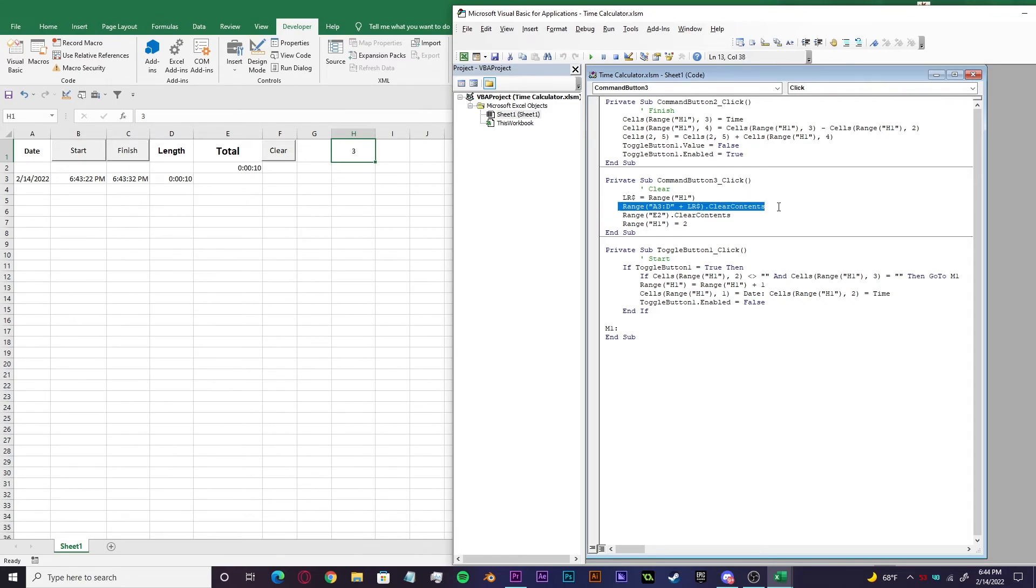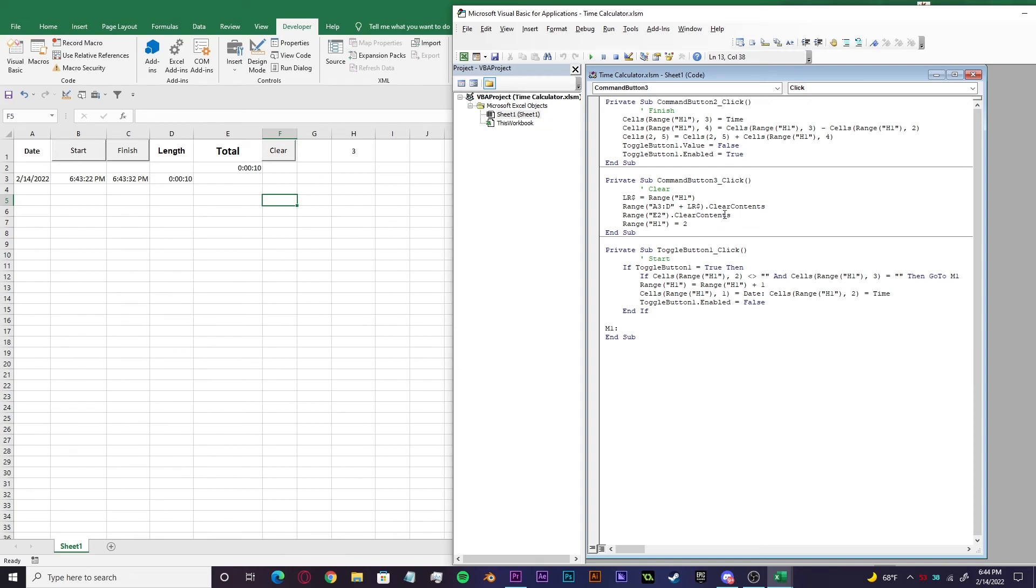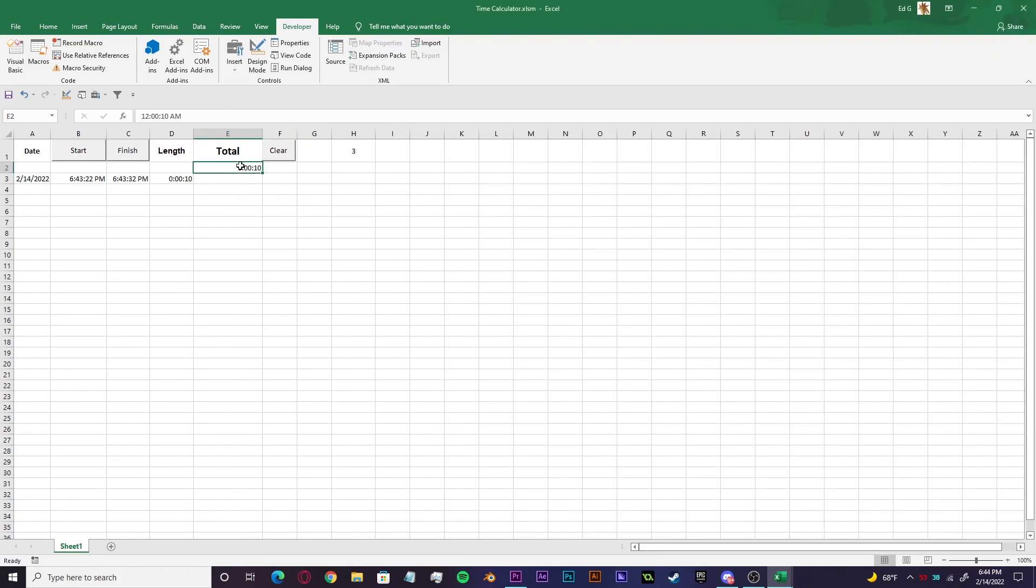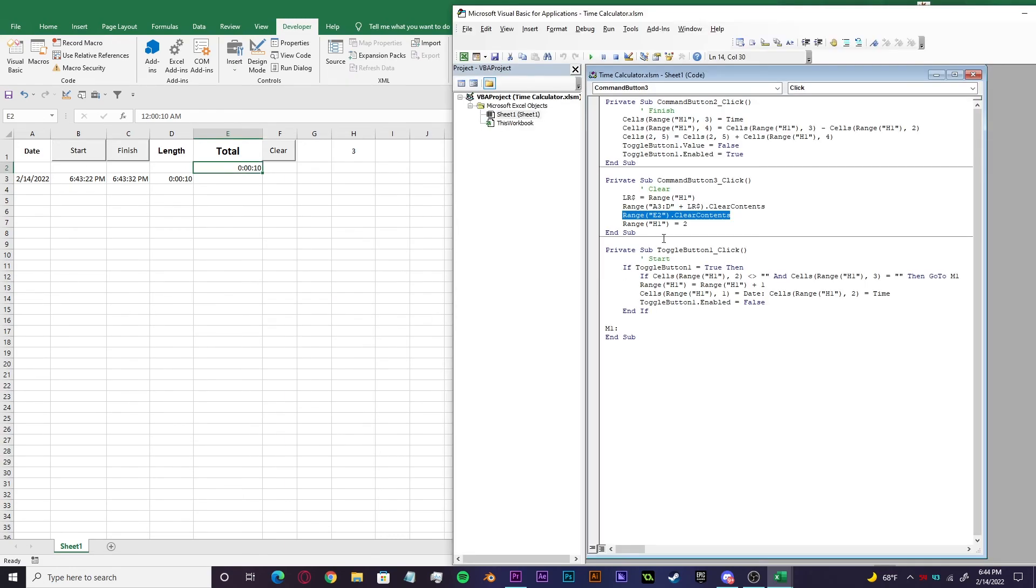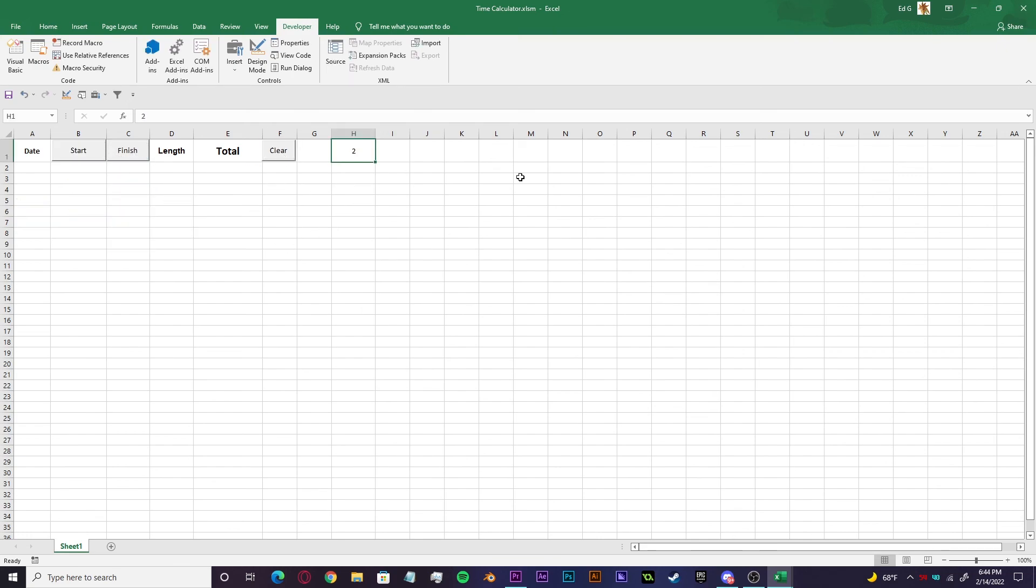And then we're also going to be clearing range E two, which is the total right here. This is just going to get deleted. The total elapsed time from all of our cycles. And lastly, we're going to be setting H one back to two, which is what this line here is doing right here. It'll just set whatever this is to two. So say we give it all the way up to nine, clear back to two.